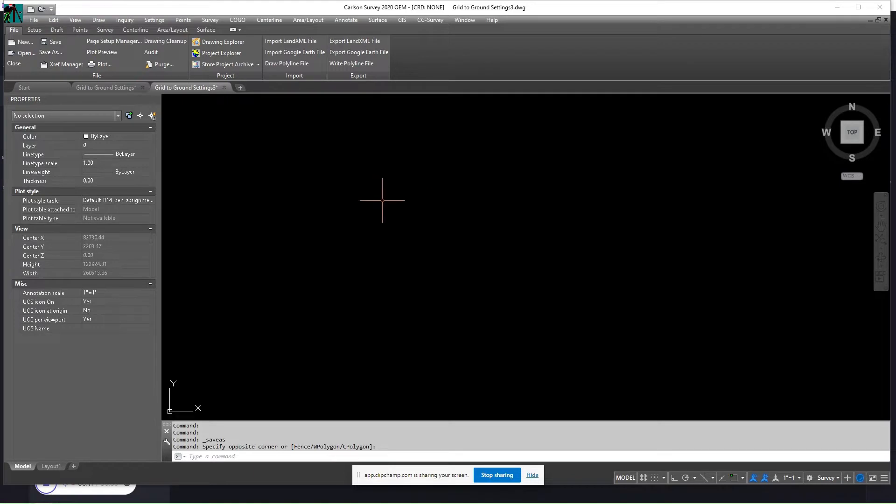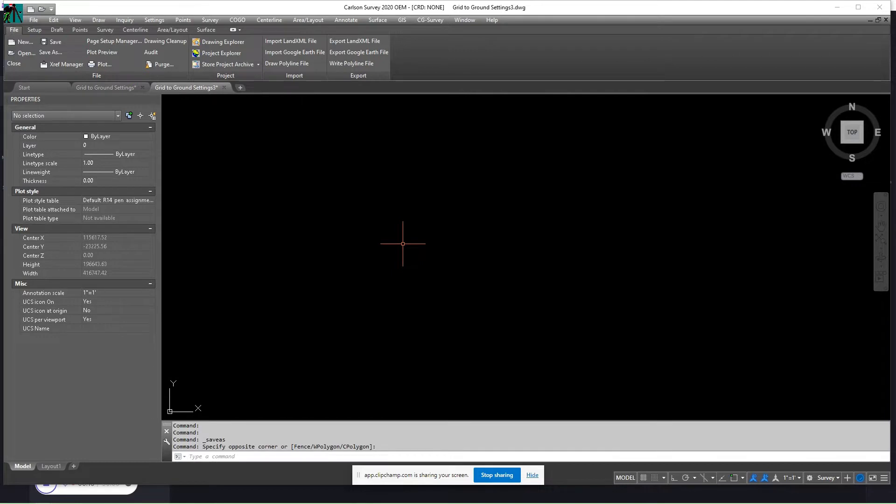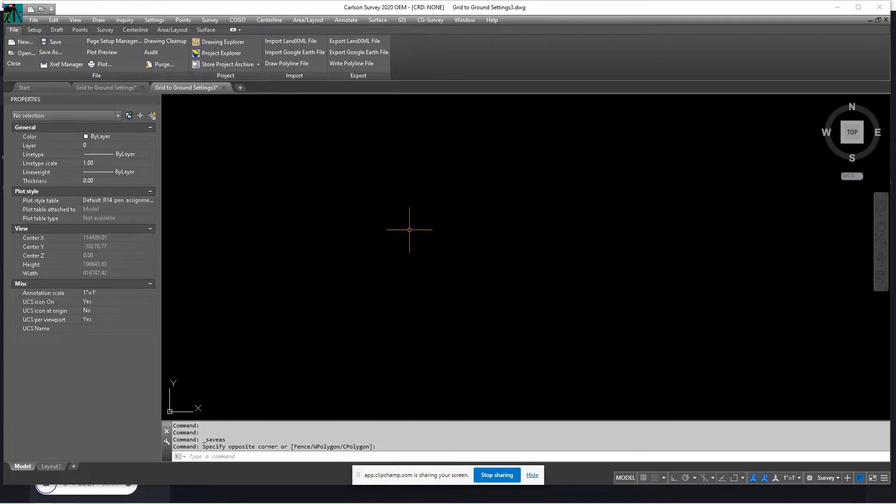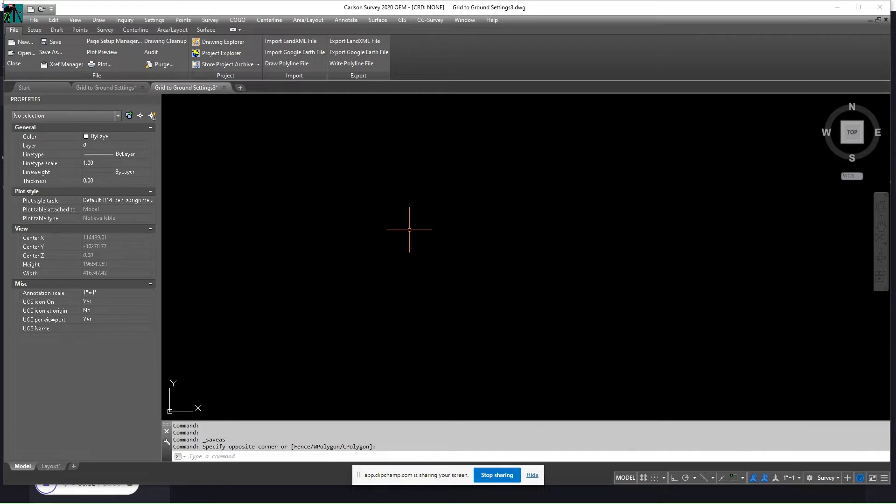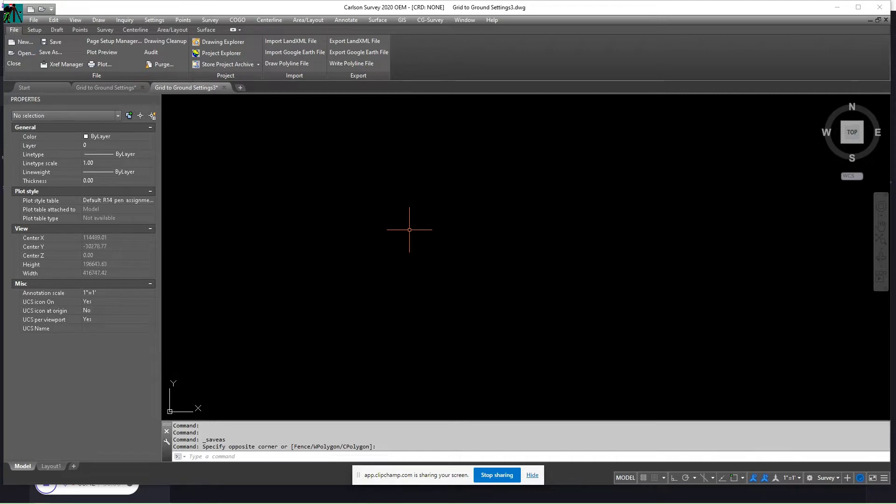Okay, we are going to bring in some points to Carlson Survey 2020 OEM, process them to a scale that we're going to print out to, and set the scale factor for the grid to ground conversion in the software. Then we'll annotate and set the settings up where it will annotate ground distances between two grid coordinates.